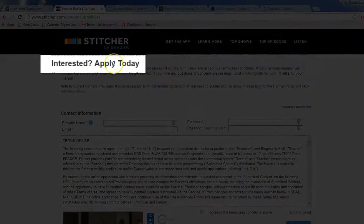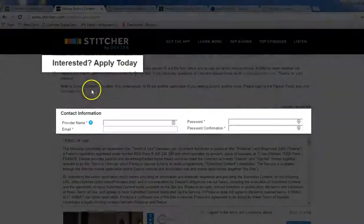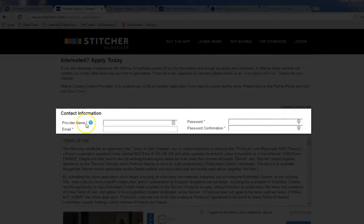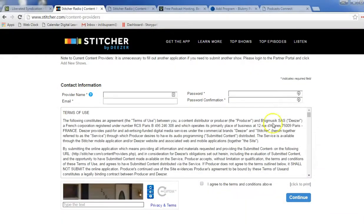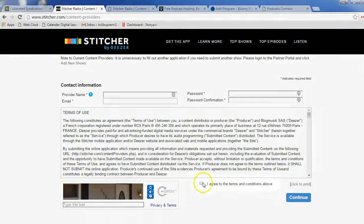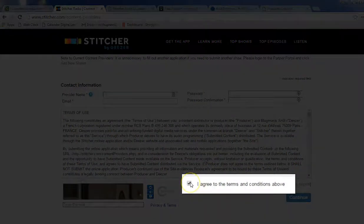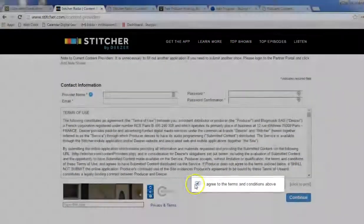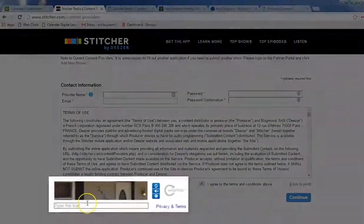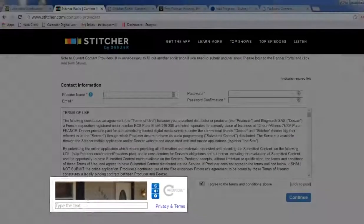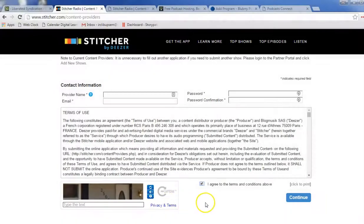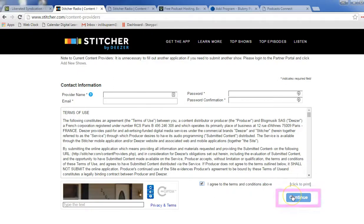and you'll need to put in this information, create an account, click the Terms of Service, take care of their CAPTCHA security here, and click Continue.